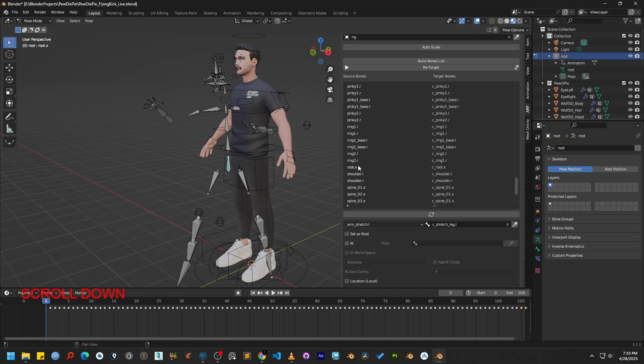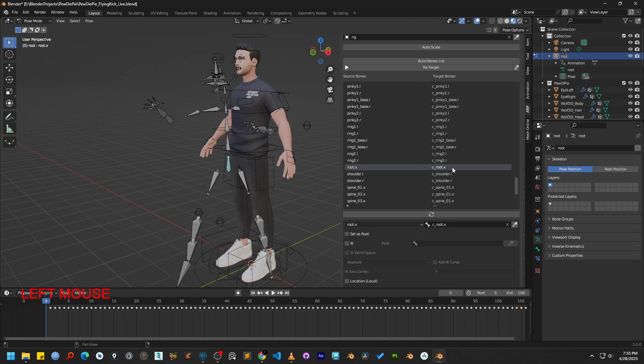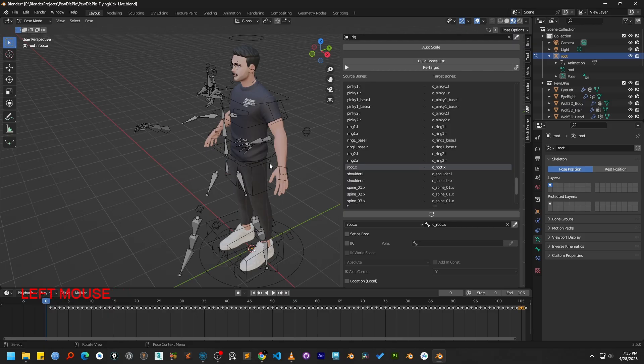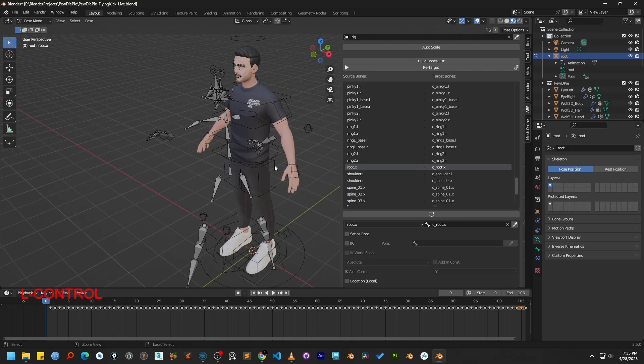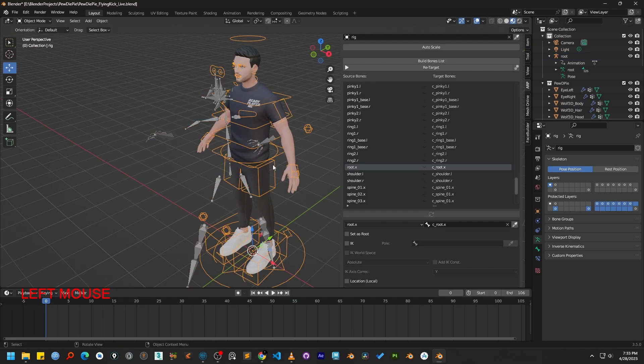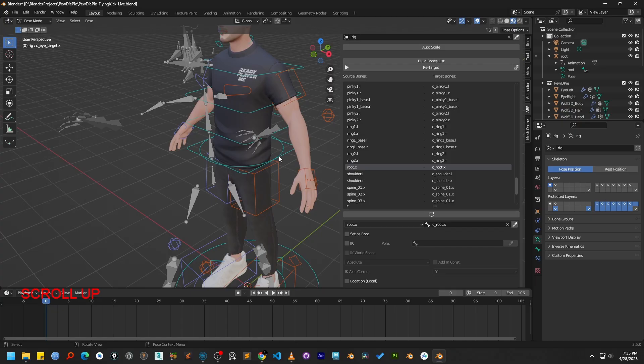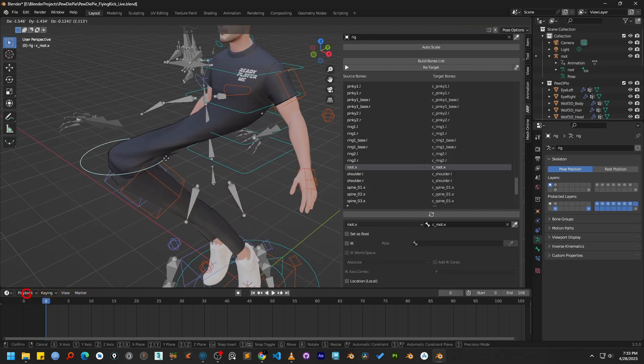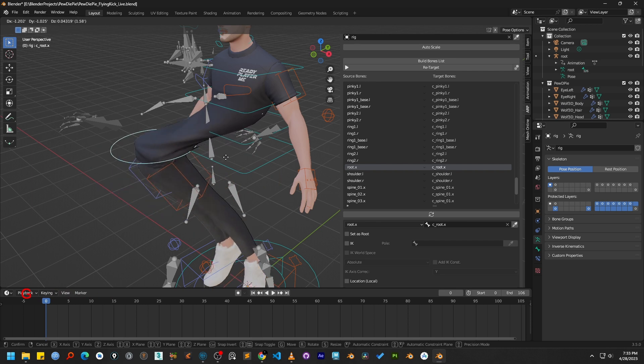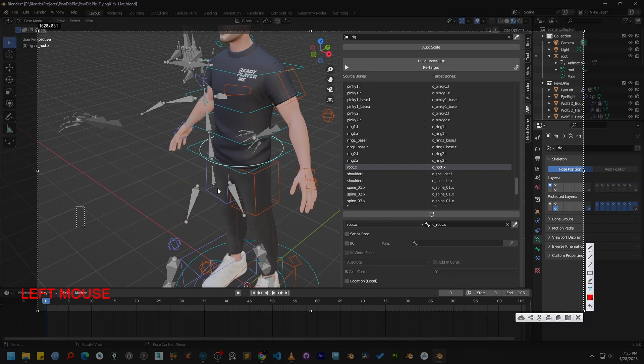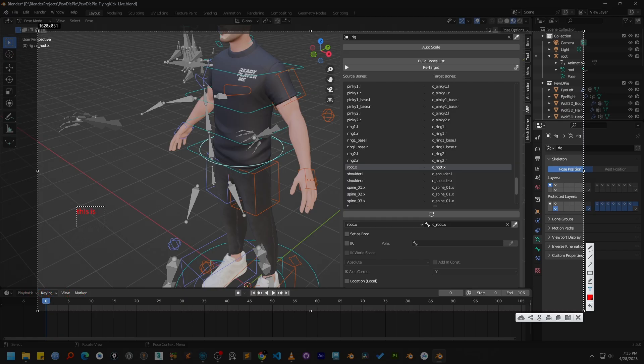Now let's look at the target bone list. You will notice that Autorig Pro has automatically mapped the root bone to a bone named c_root_x. However, this is actually incorrect. To show you why, on our target rig, let's switch to pose mode. I will select the c_root_x bone and try to move it. As you can see, it doesn't move the whole character, which means it is not the true root bone. So we need to fix this mapping issue.